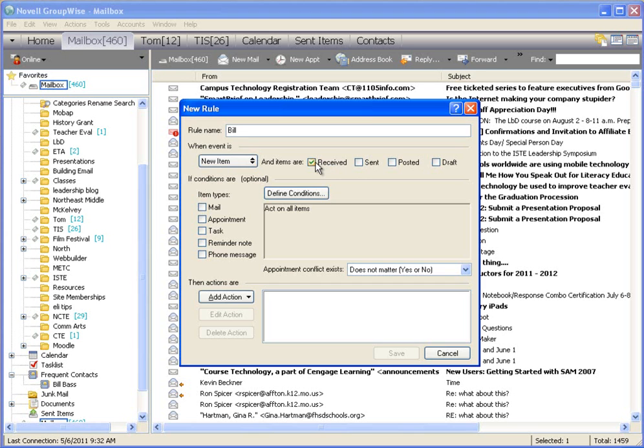This is really good for those emails if you're on a mailing list or something like that, that you can just put it into a folder and check them later. So when a new item is received and the item type is a piece of mail, I want to define a condition.